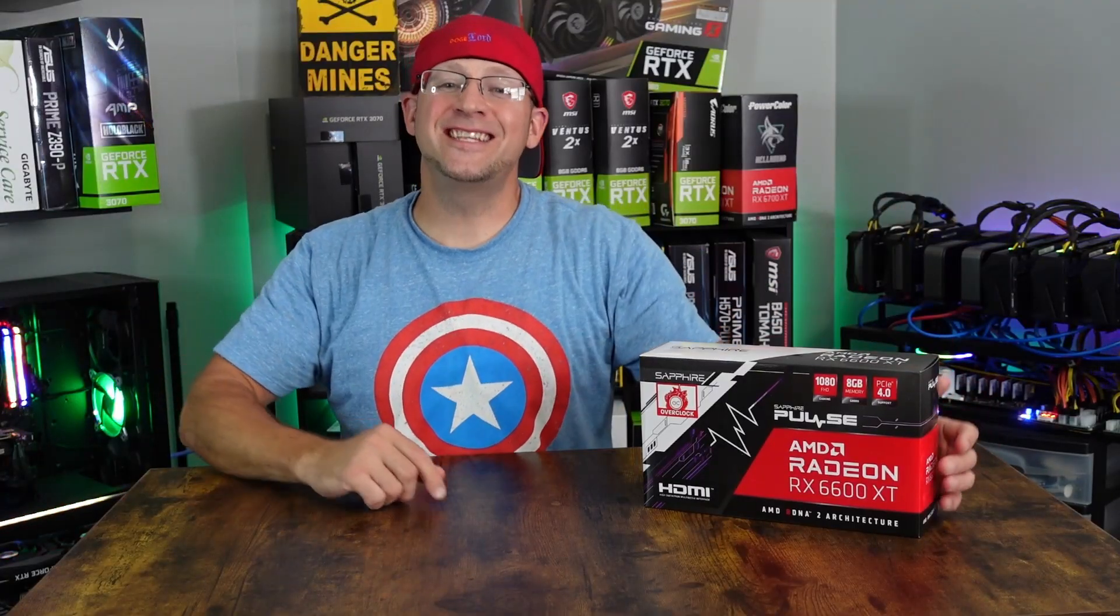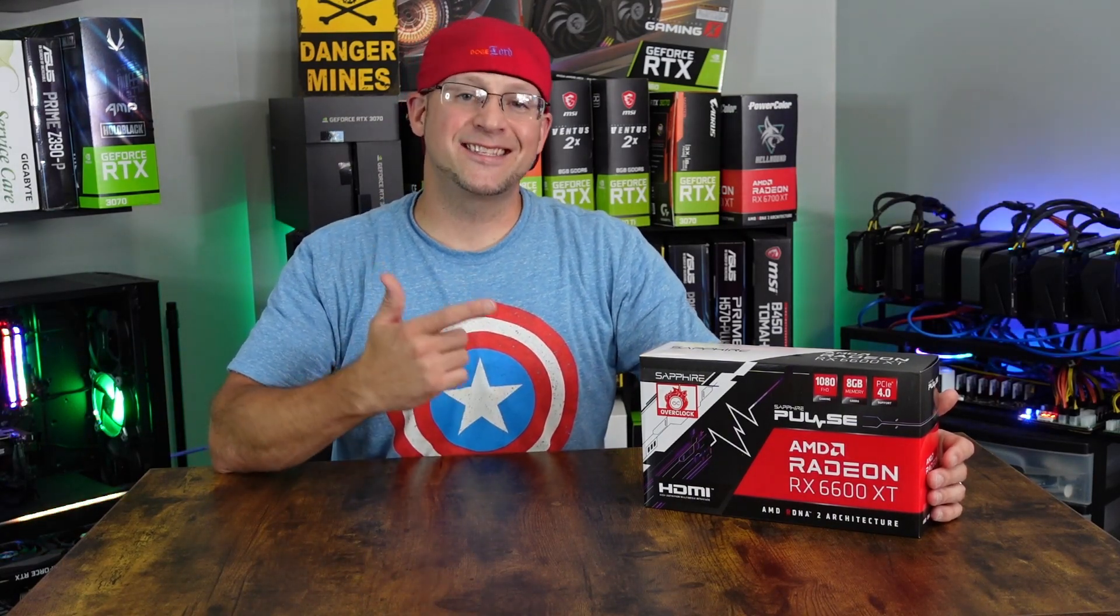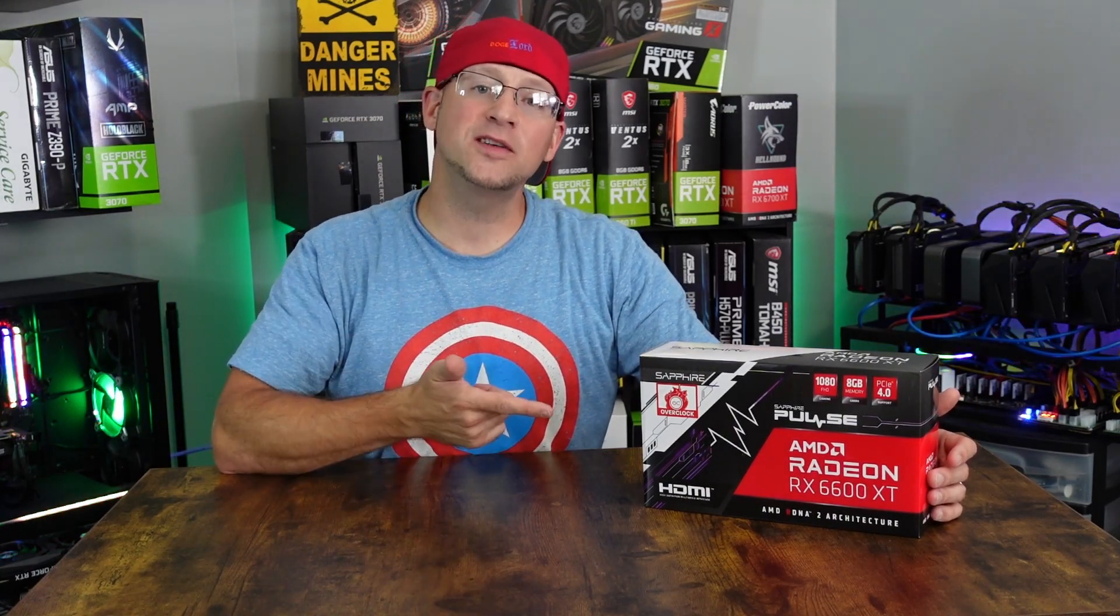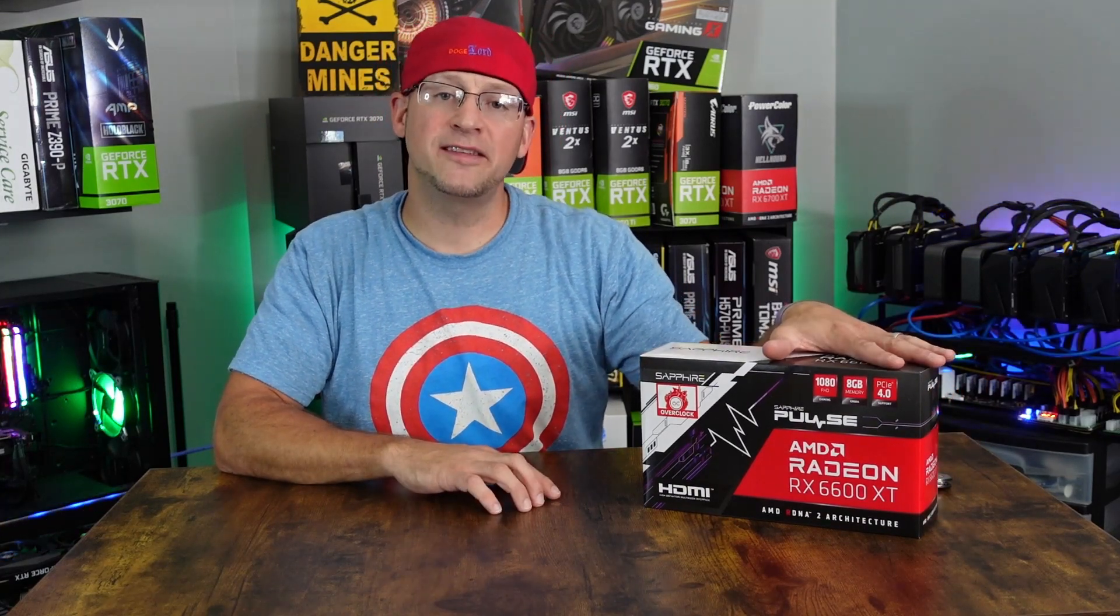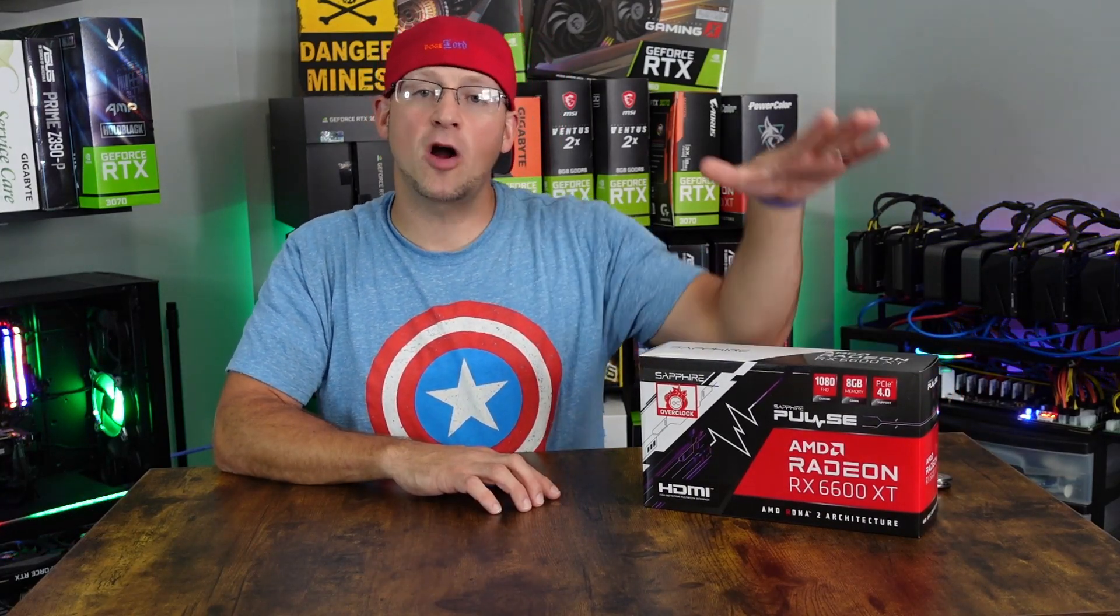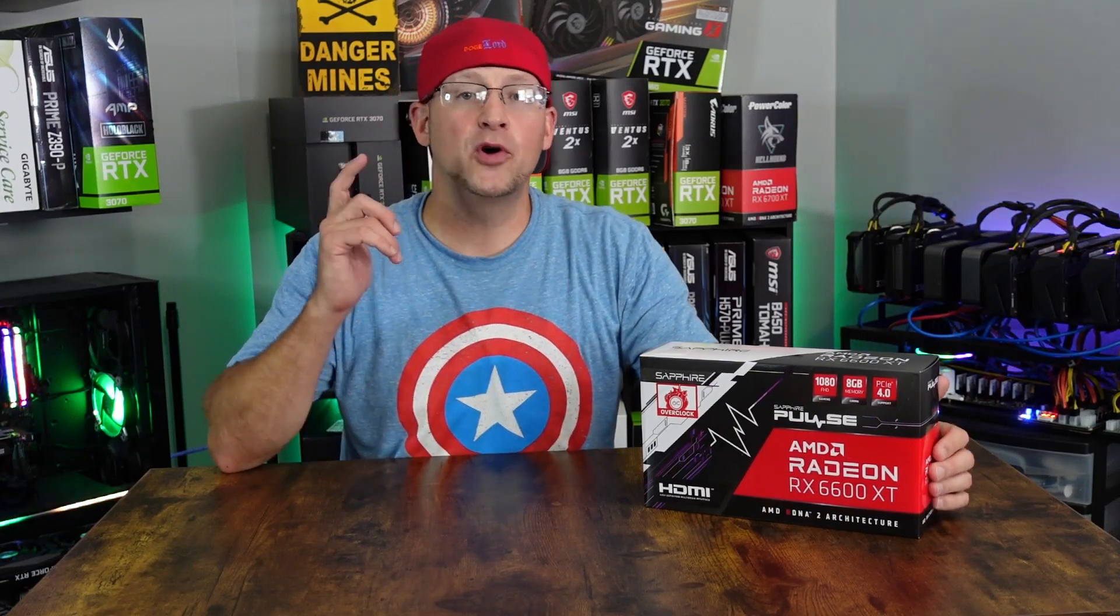Welcome! Today we have an exciting new item. This is the RX 6600 XT Sapphire Pulse Edition. We're going to tear this thing open, talk about the specs, go over the features, and then of course put it to the test.